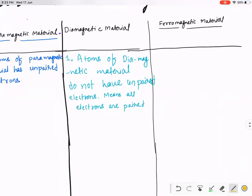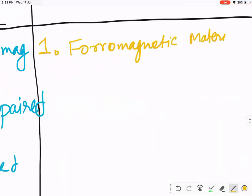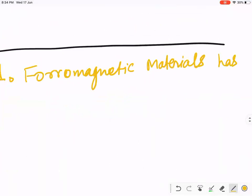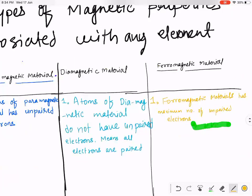Ferromagnetic material has the maximum number of unpaired electrons. Always remember: ferromagnetic material has the maximum number of unpaired electrons.